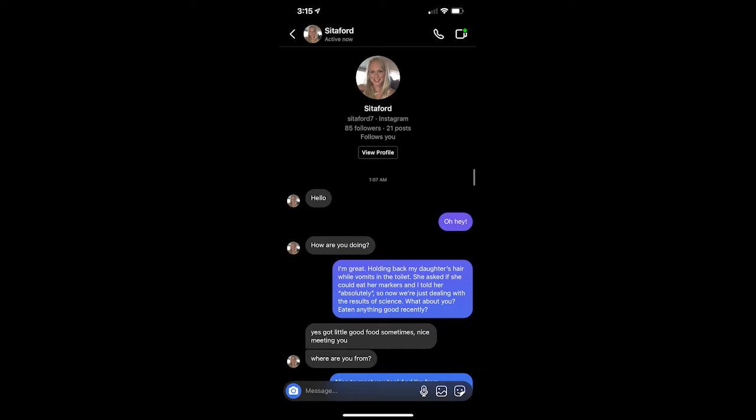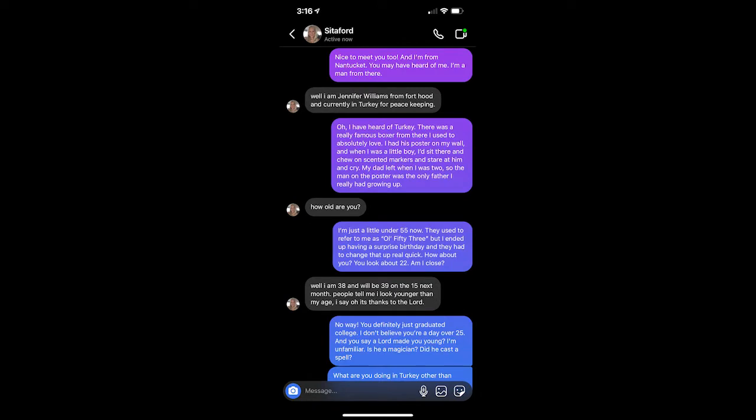Yes, got little good food sometimes. Nice meeting you. Where are you from? Nice to meet you, too. And I'm from Nantucket. You may have heard of me. I'm a man from there.